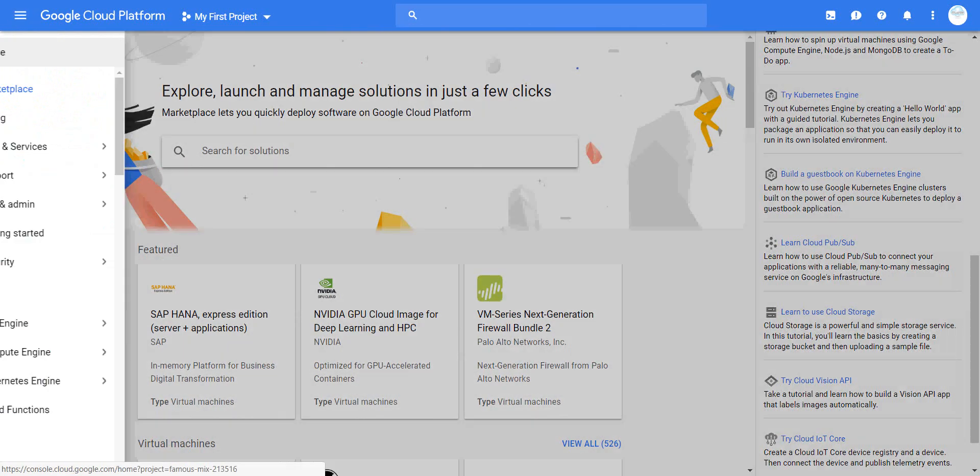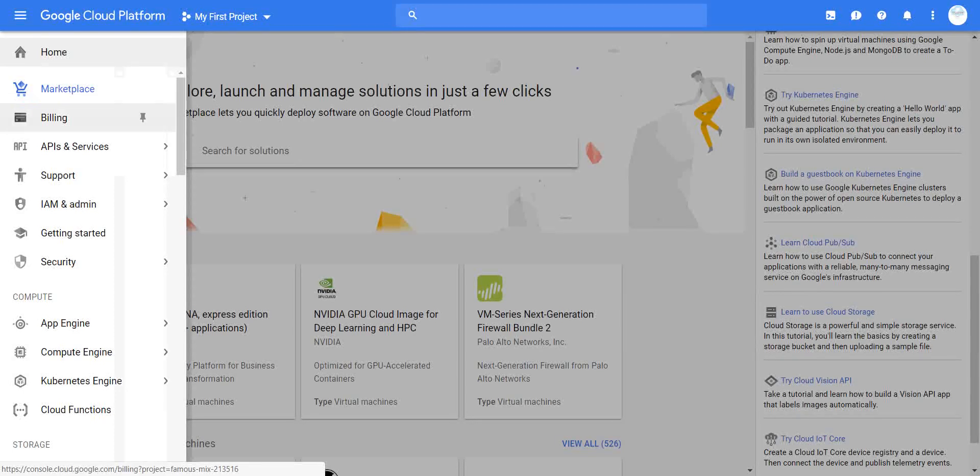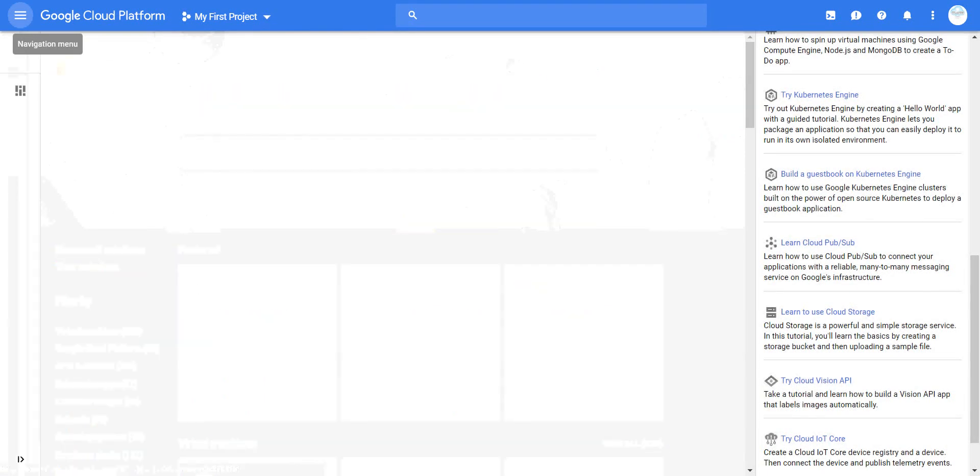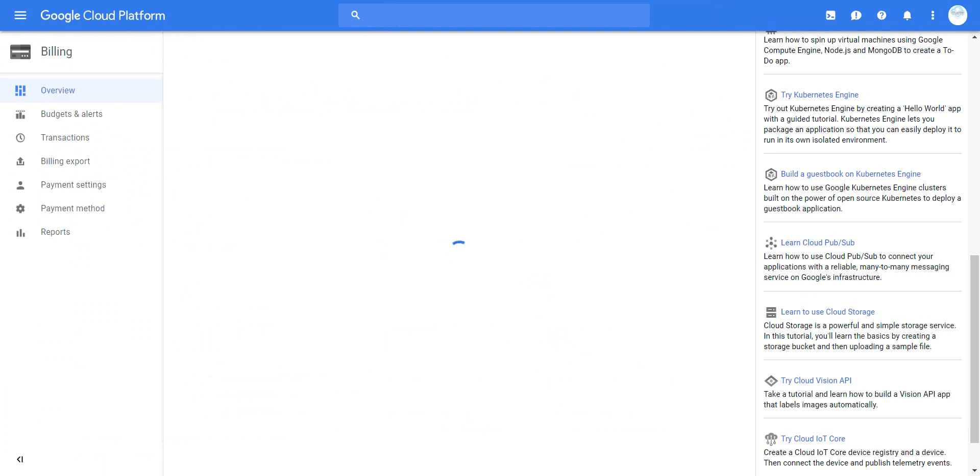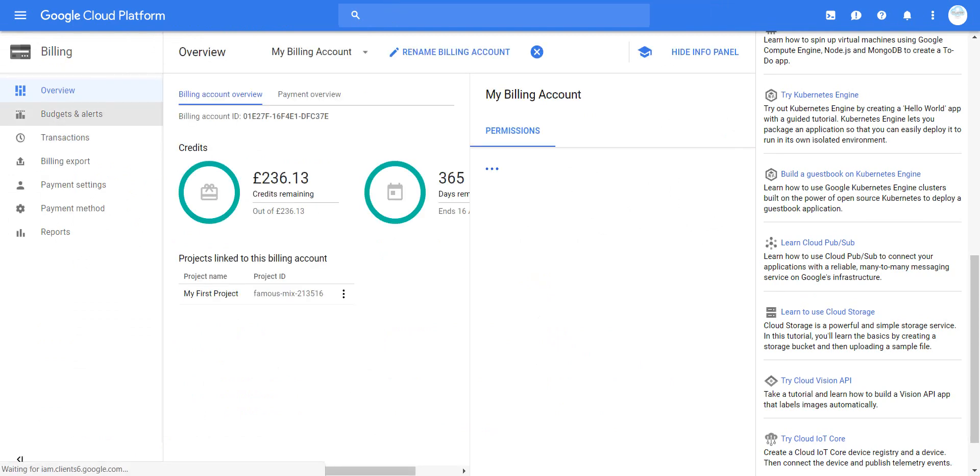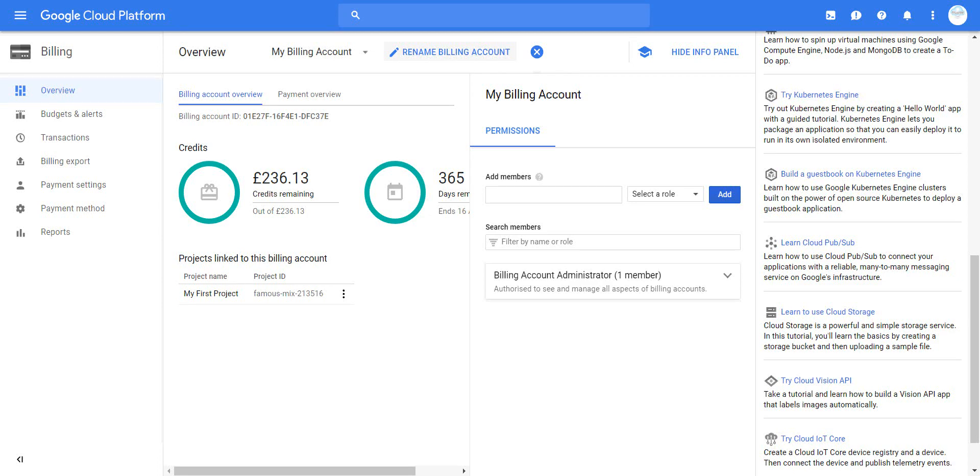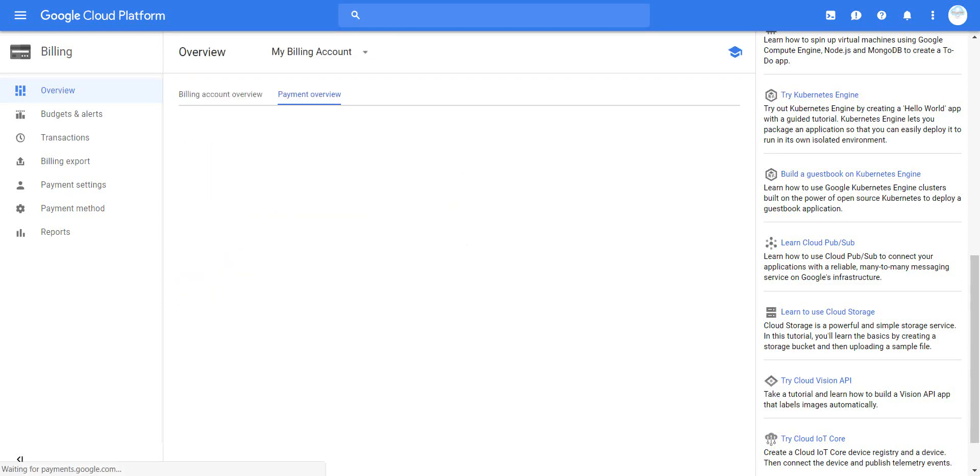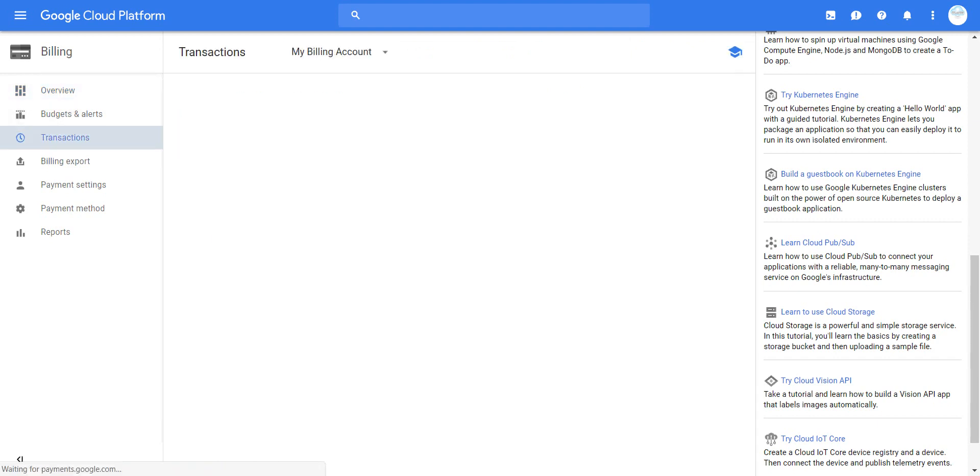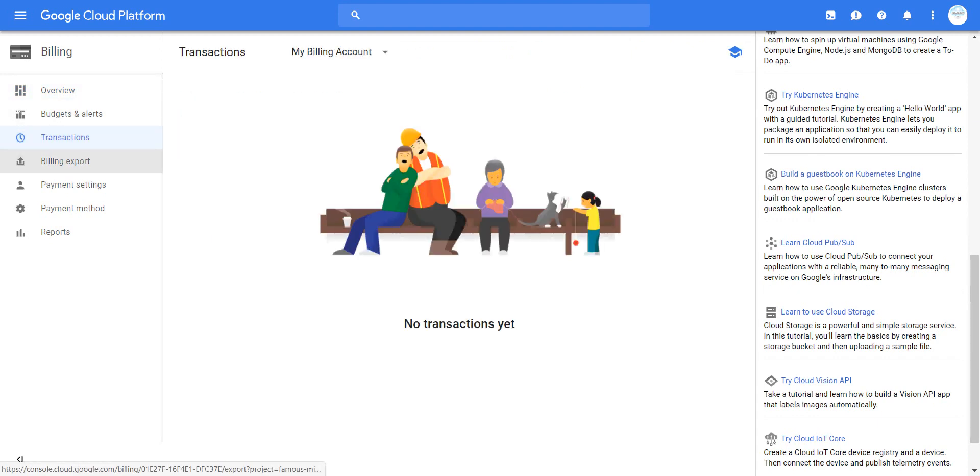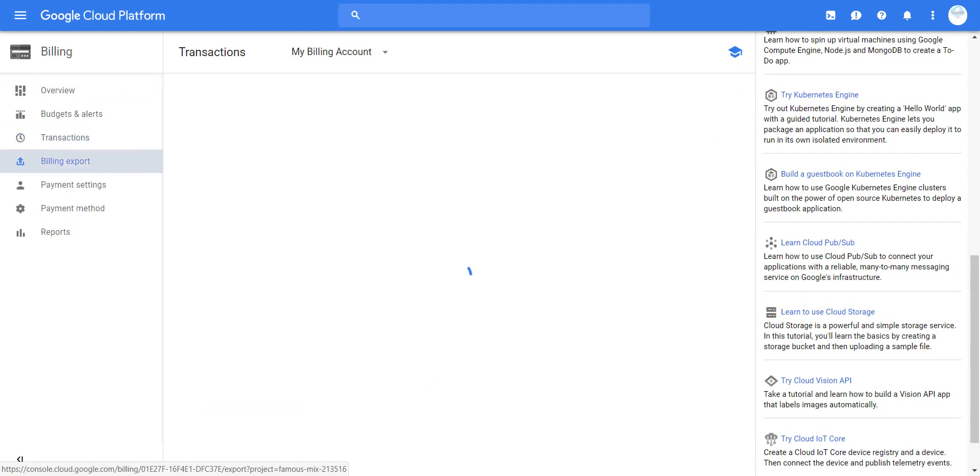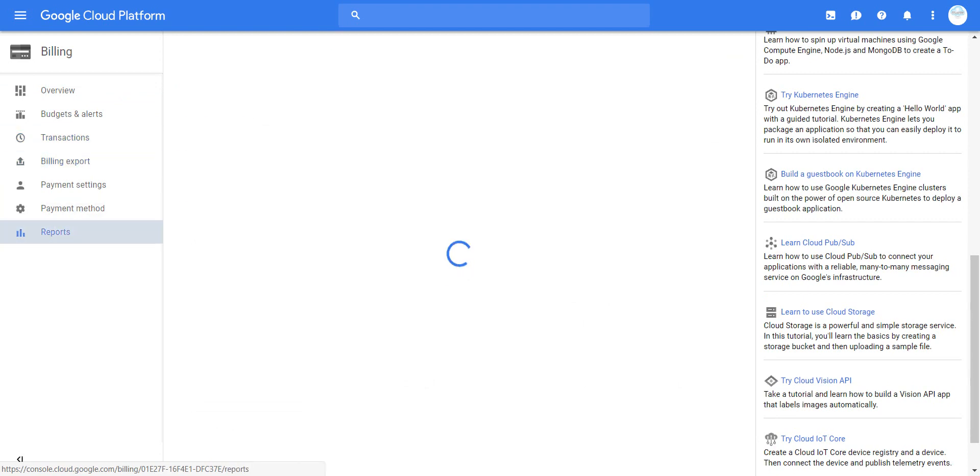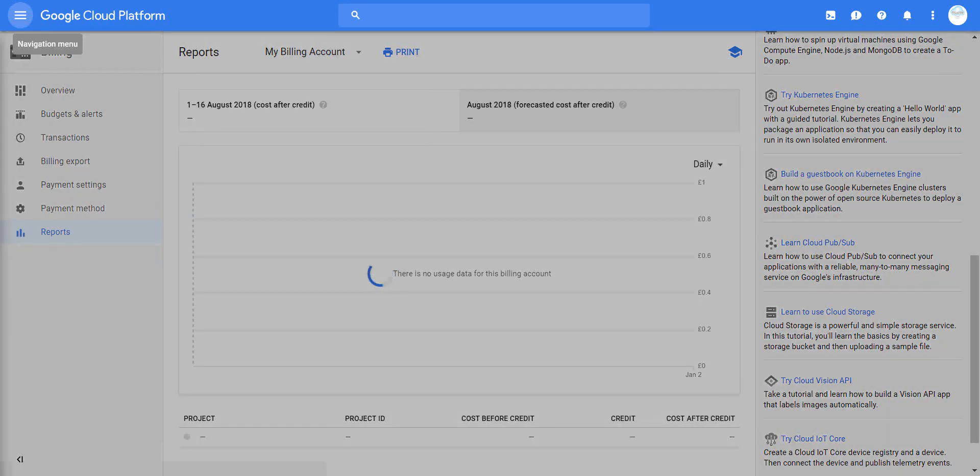On the left-hand side, we have billing. You can navigate and see how much you're charged. Here's the budget - I have 236 pounds, which is $300 at the moment. You can see info, permissions, and payment details. You can also see transactions, export them, generate reports, and assign permissions.